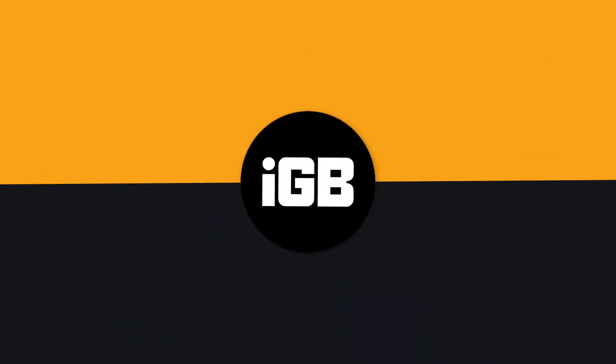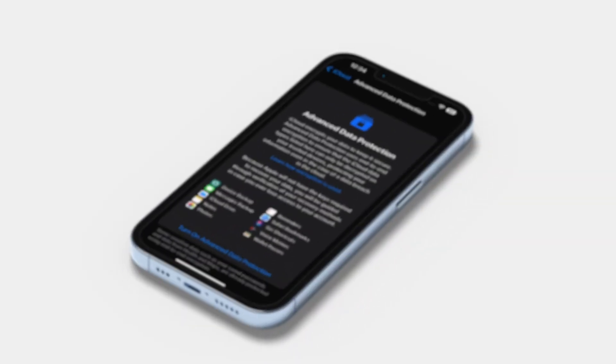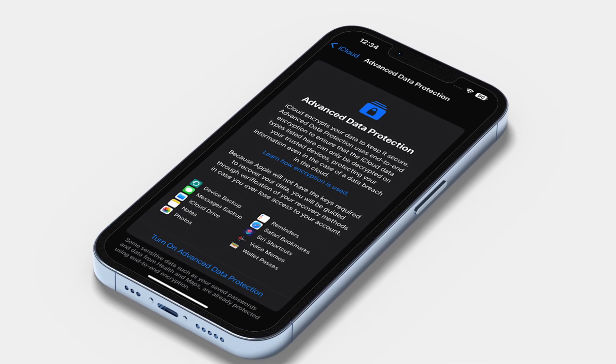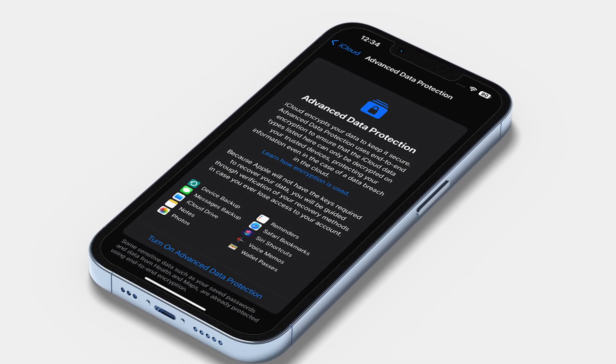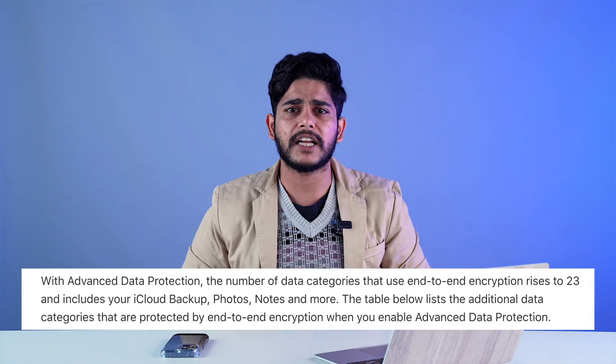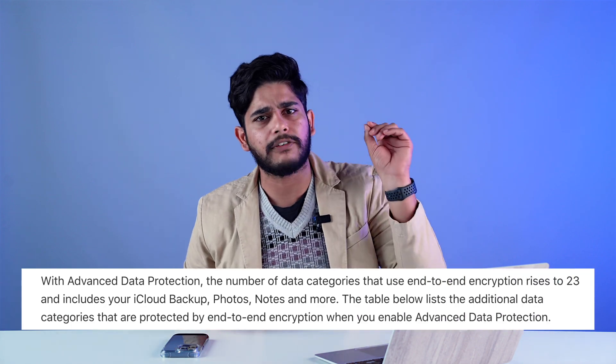Hi Geeks, I am Swami and you guys are watching iGeeksBlog. So you must be wondering what is data protection. Basically, data protection is a feature given by Apple which encrypts your data end-to-end on your iCloud. It now supports 23 different data types — earlier the number used to be only 14.